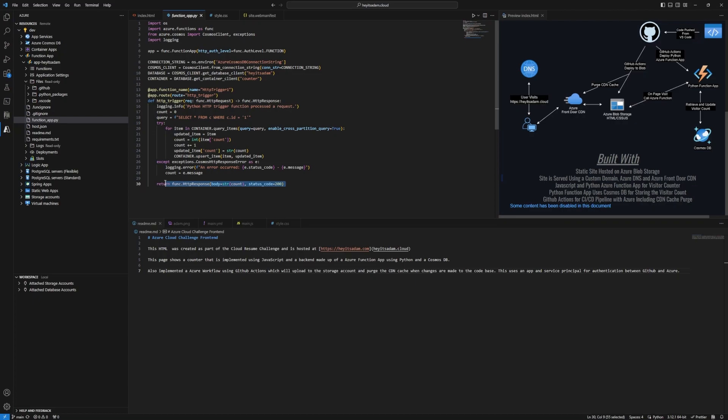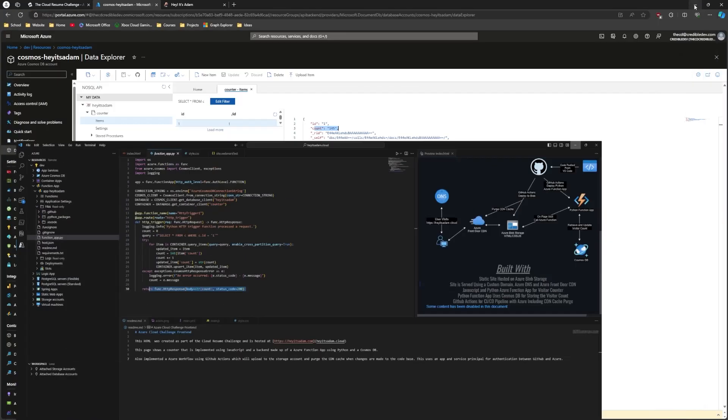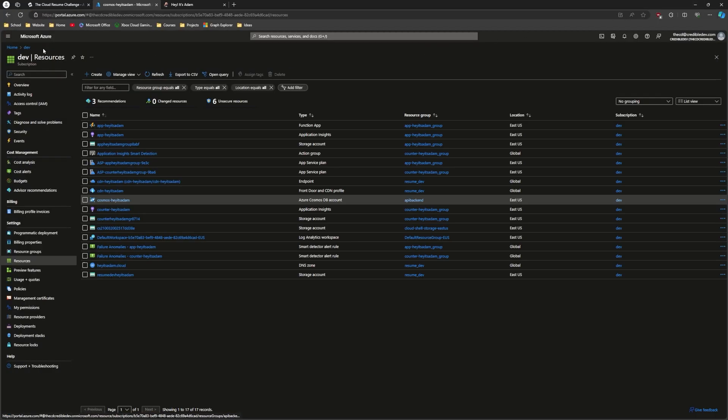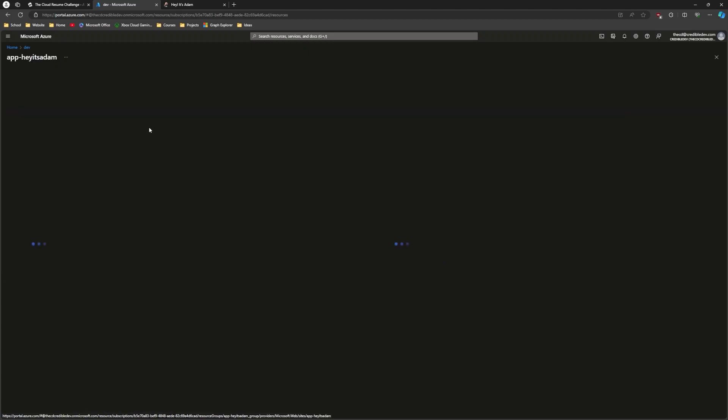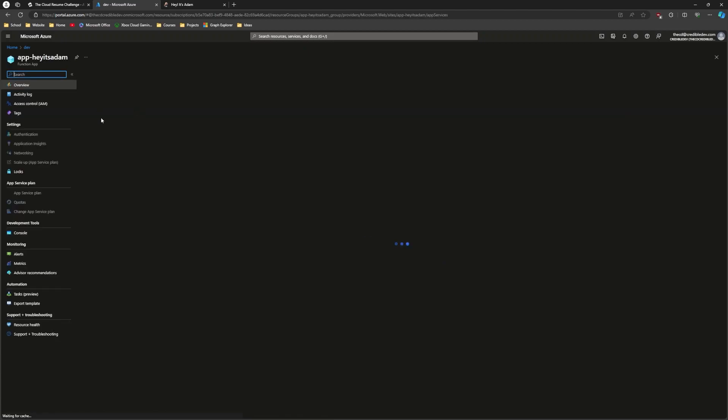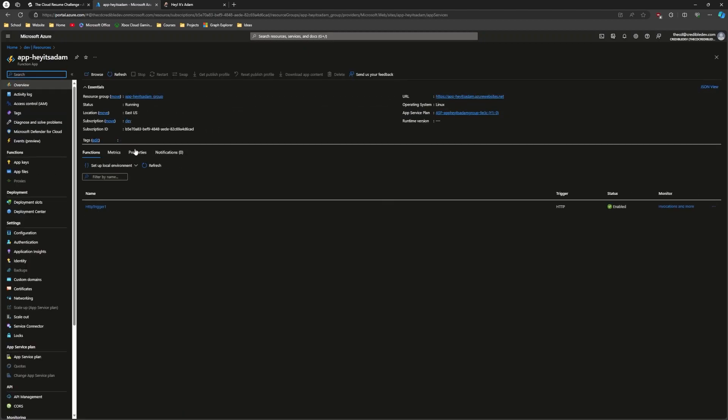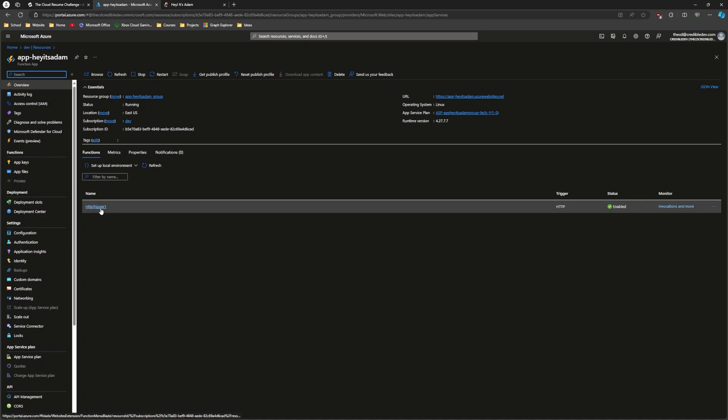And the function app, you'll see it in here, right here at the top, this app. Hey, it's Adam. This is the actual function app. And we can see we have a HTTP trigger here. What that means is, whenever a get or a post request or what have you is sent to this endpoint, it's gonna trigger the function that's inside there, which was the Python code that I just showed you.